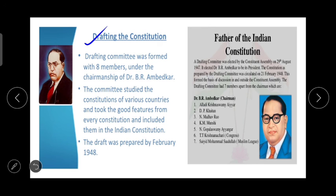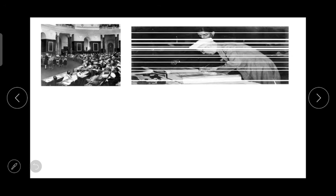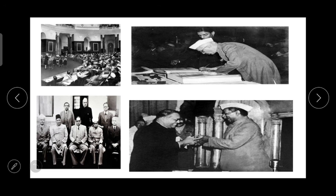A drafting committee was formed with 8 members under the chairmanship of Dr. Baba Sahib Ambedkar. The committee studied the constitutions of various countries and took the good features from every constitution and included them in the Indian Constitution. Due to his immense contribution towards the making of the Constitution, Dr. Baba Sahib Ambedkar is called the architect of the Indian Constitution.